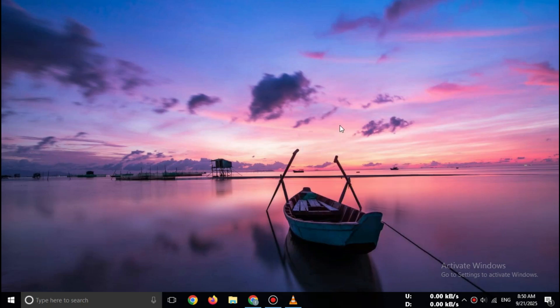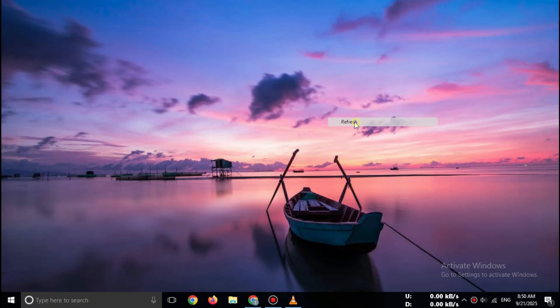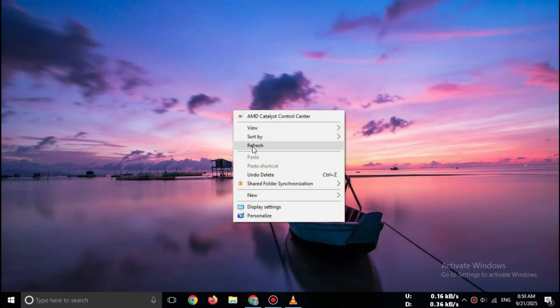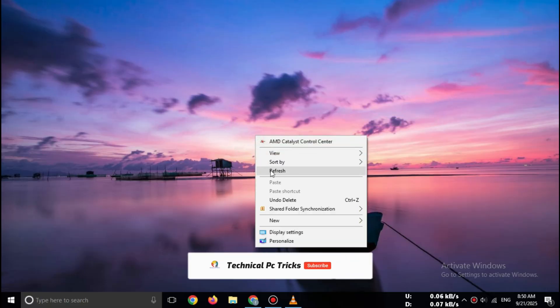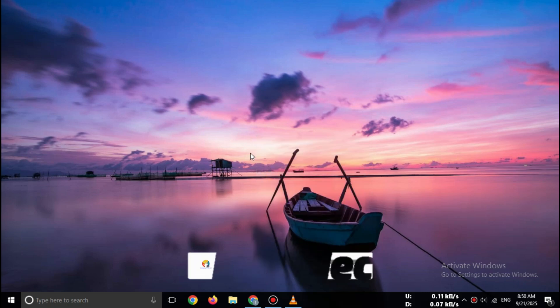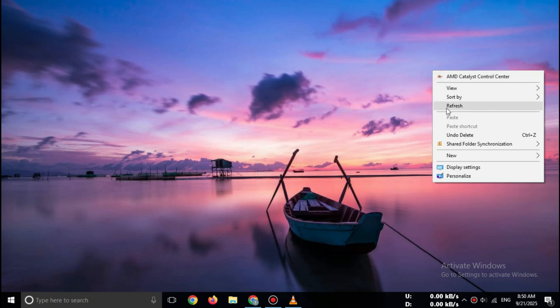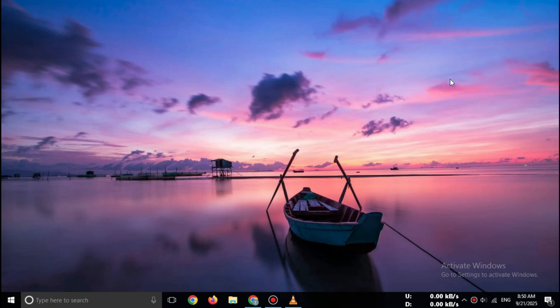Hi everyone, welcome back to channel today. I'll show you how to download MATLAB Free Trial 2025 from the official MathWorks website. Completely safe and 100% legal. Make sure you watch this video till the end, because I'll also share a quick tip that helps you activate the trial smoothly without errors.